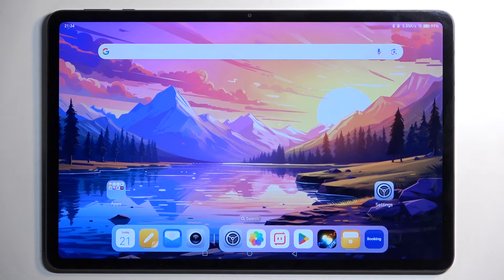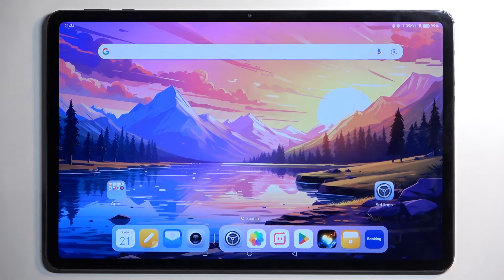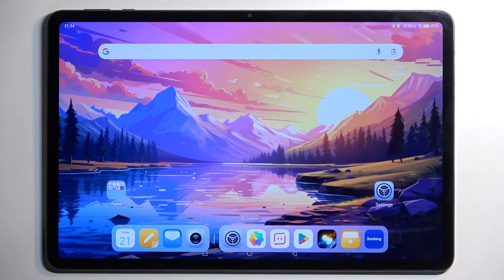Welcome! This is an Honor Pad 9 and today I will show you a couple of tweaks and tricks you can do on this device.